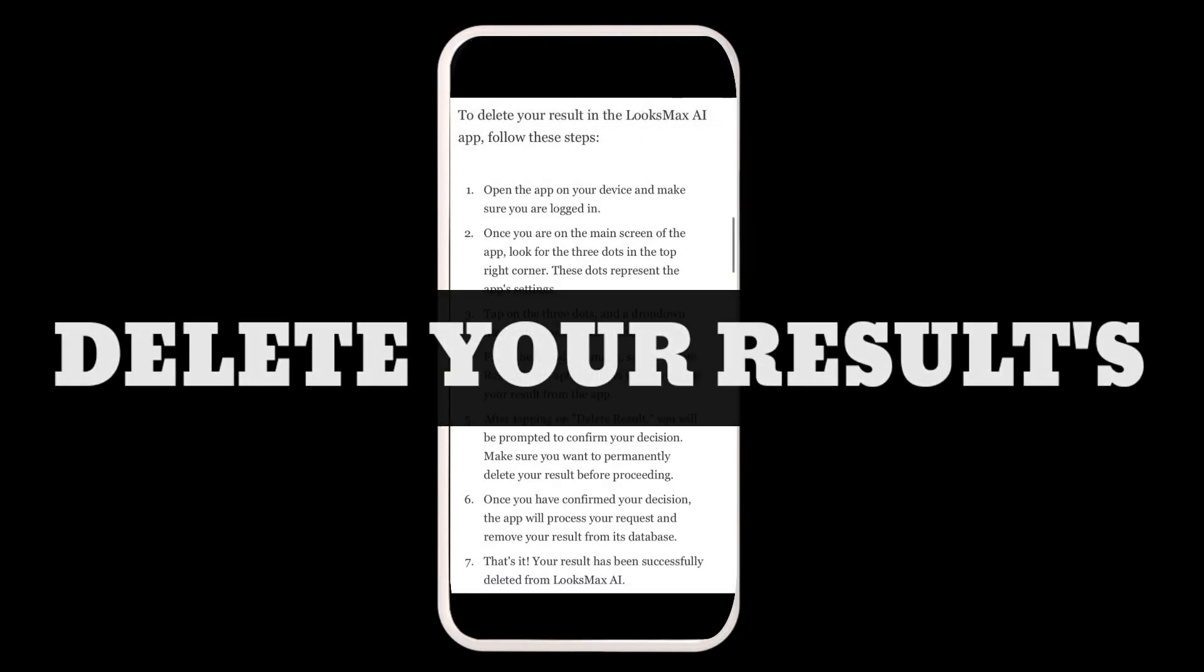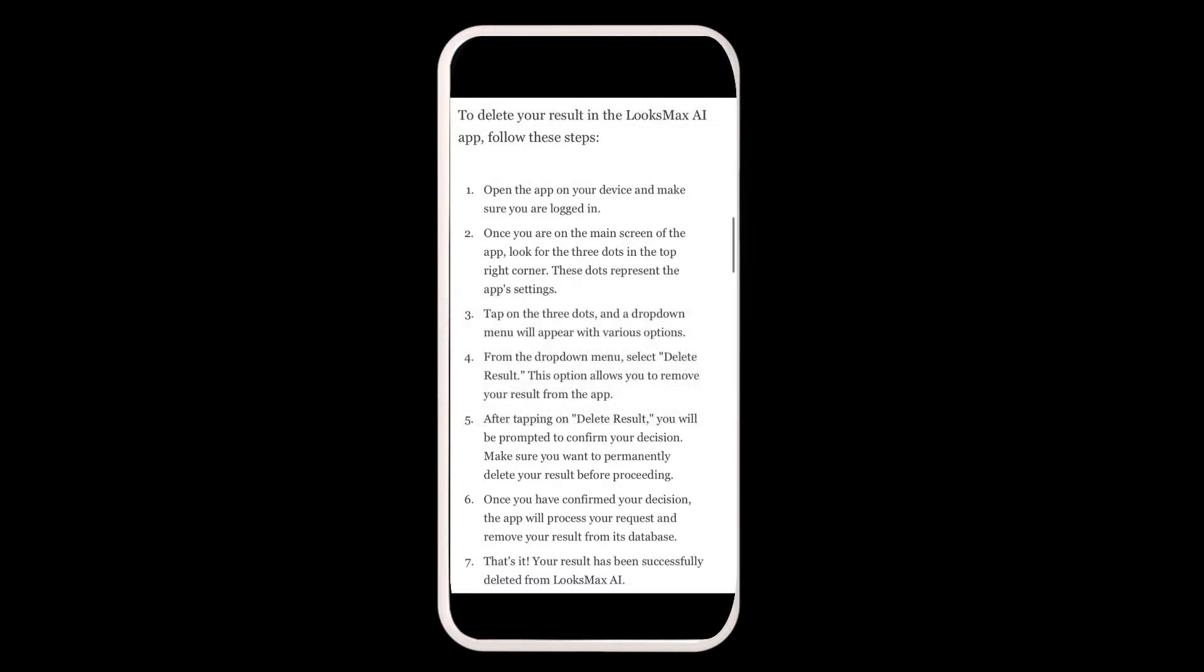How to delete your results in the LooksMac AI app. Follow these steps: First, open the app on your device and make sure you're logged in.